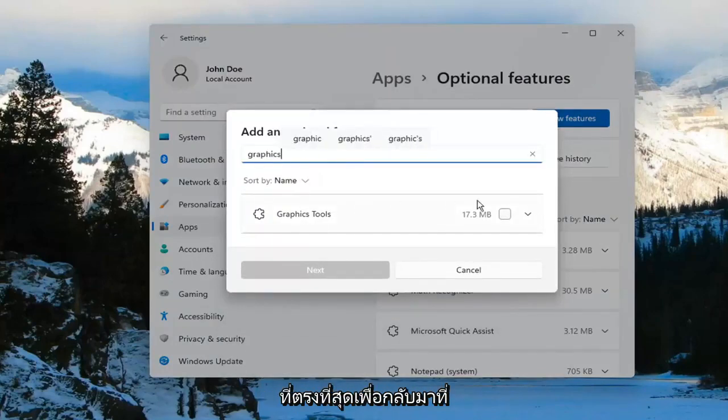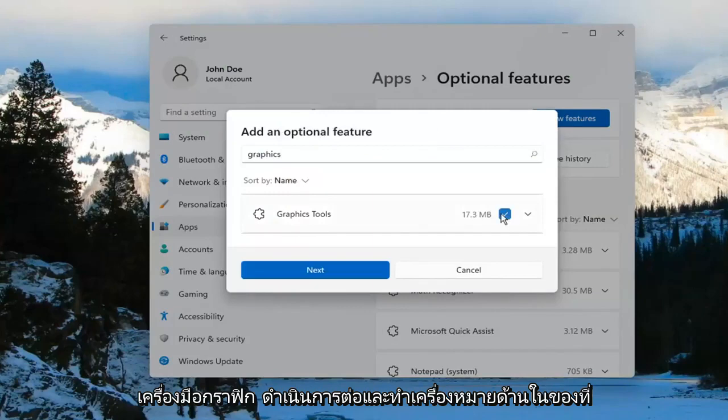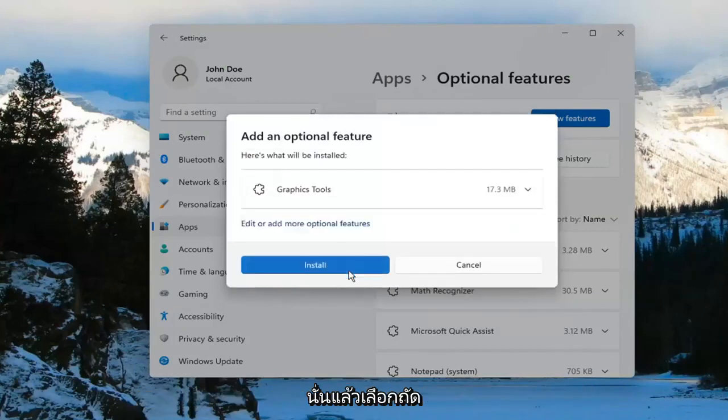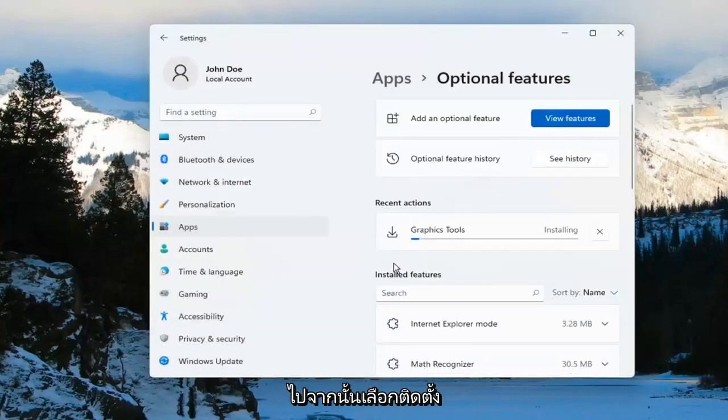The search should come back with Graphics Tools. Go ahead and checkmark inside of there and select Next, and then select Install.